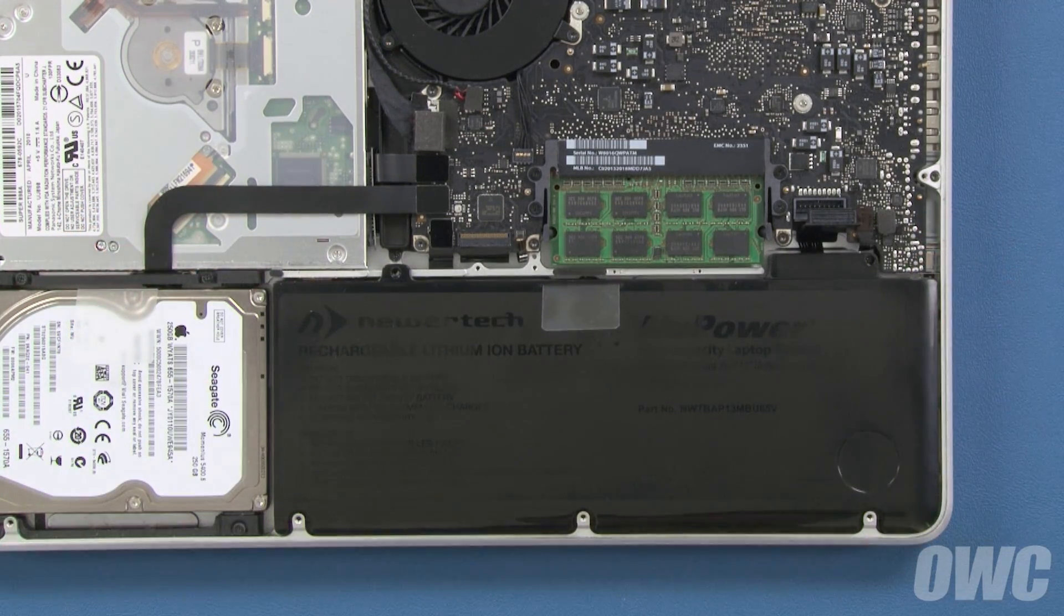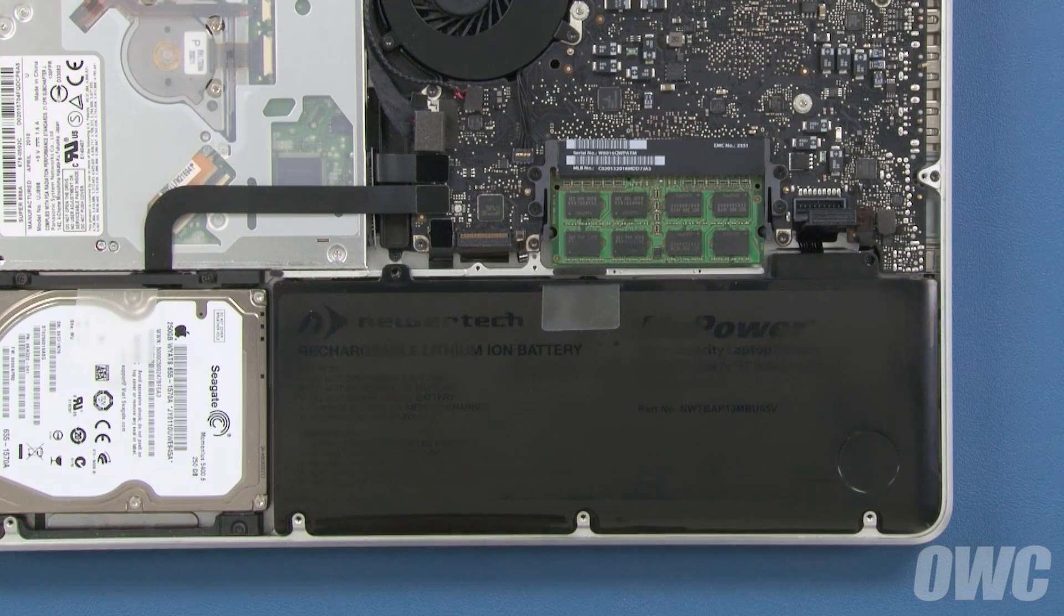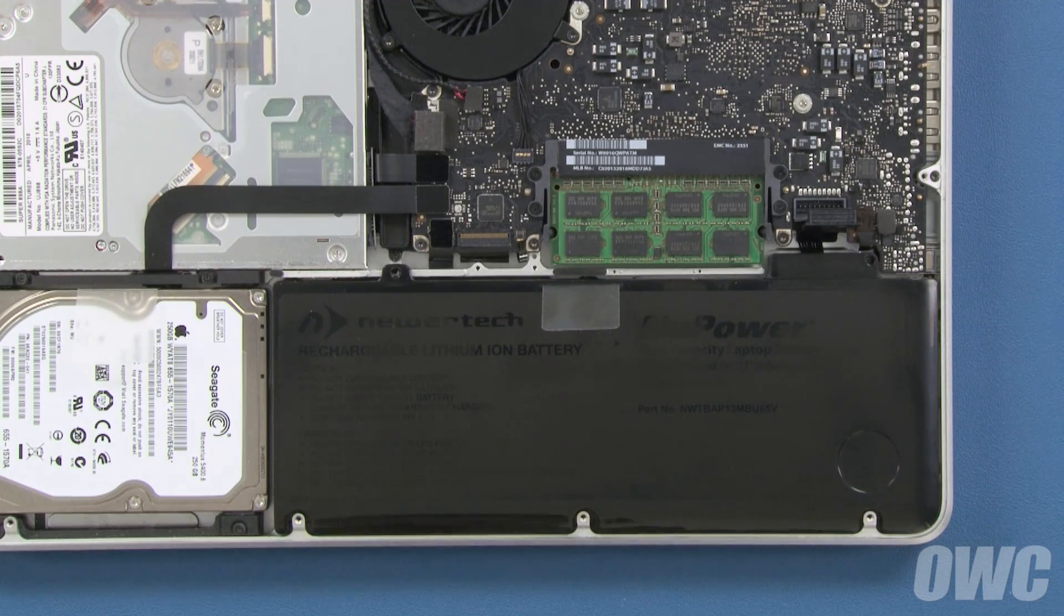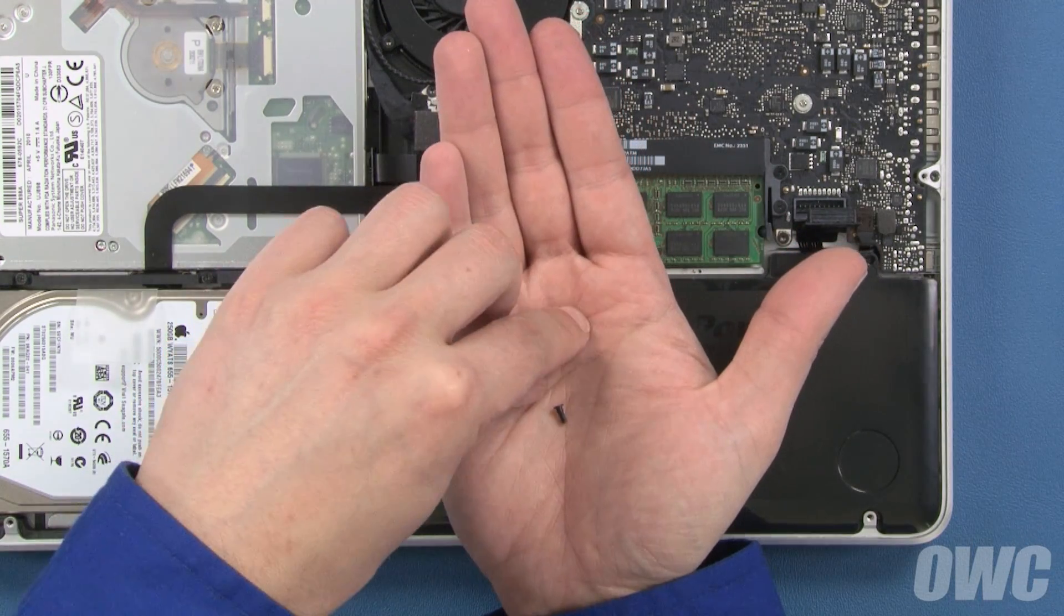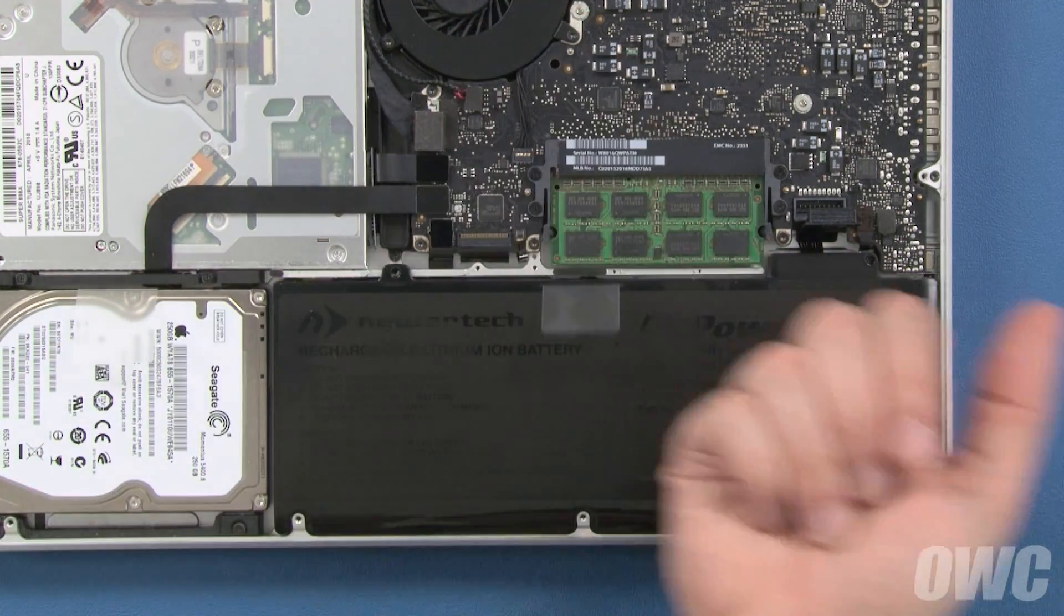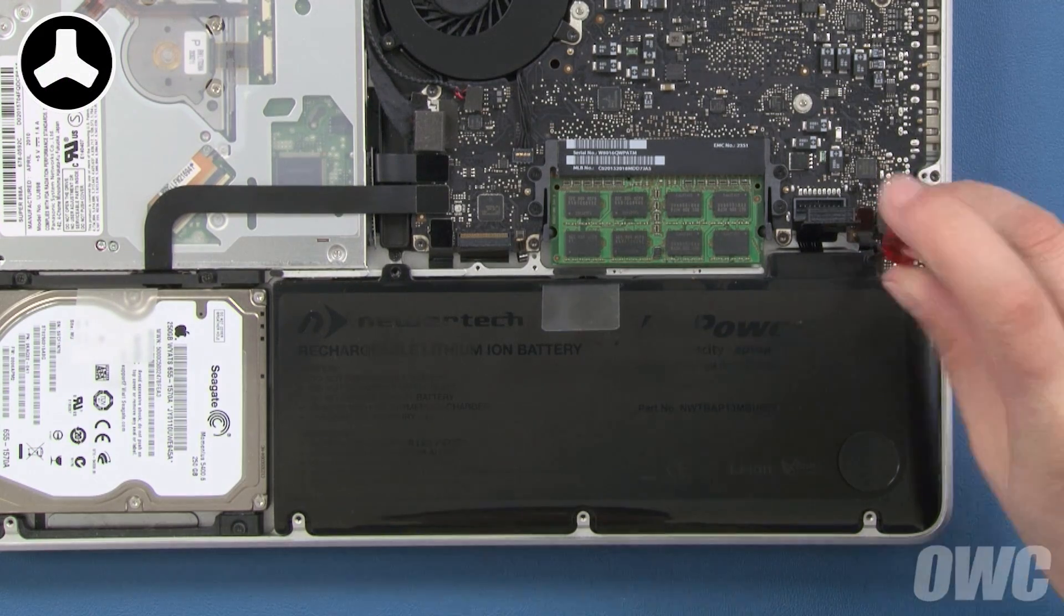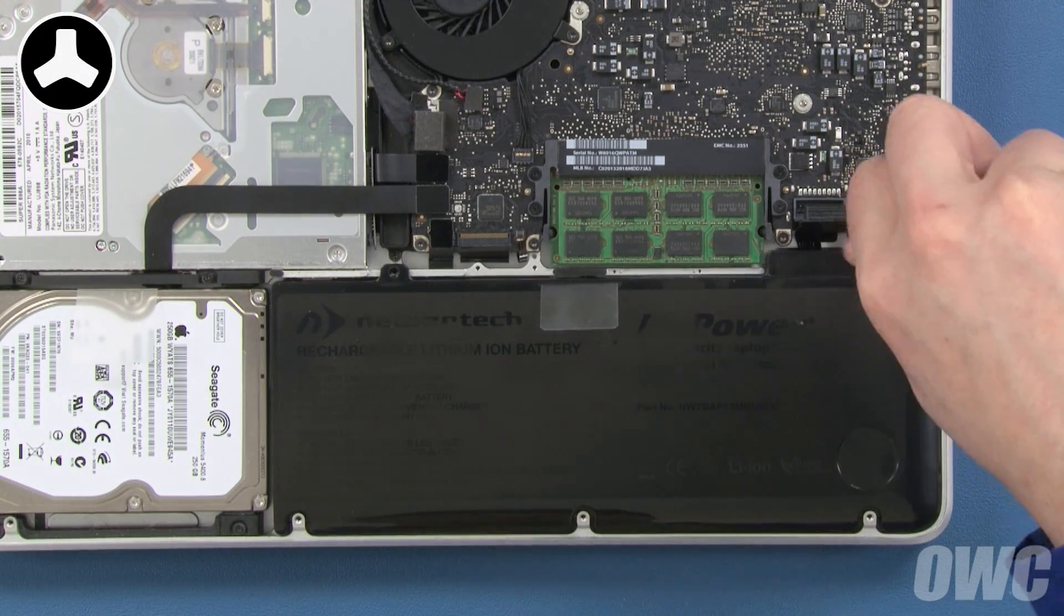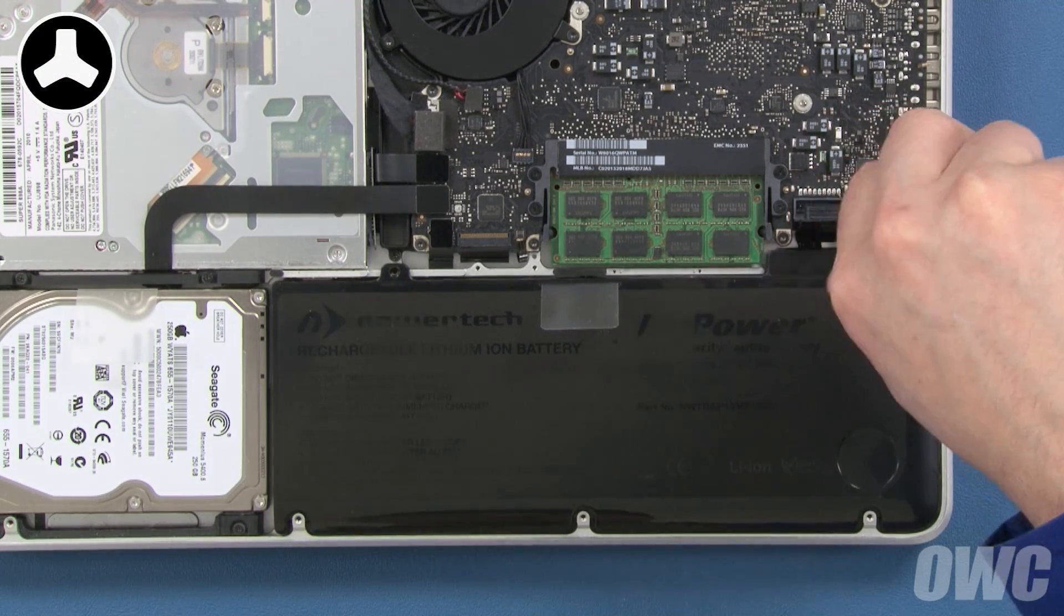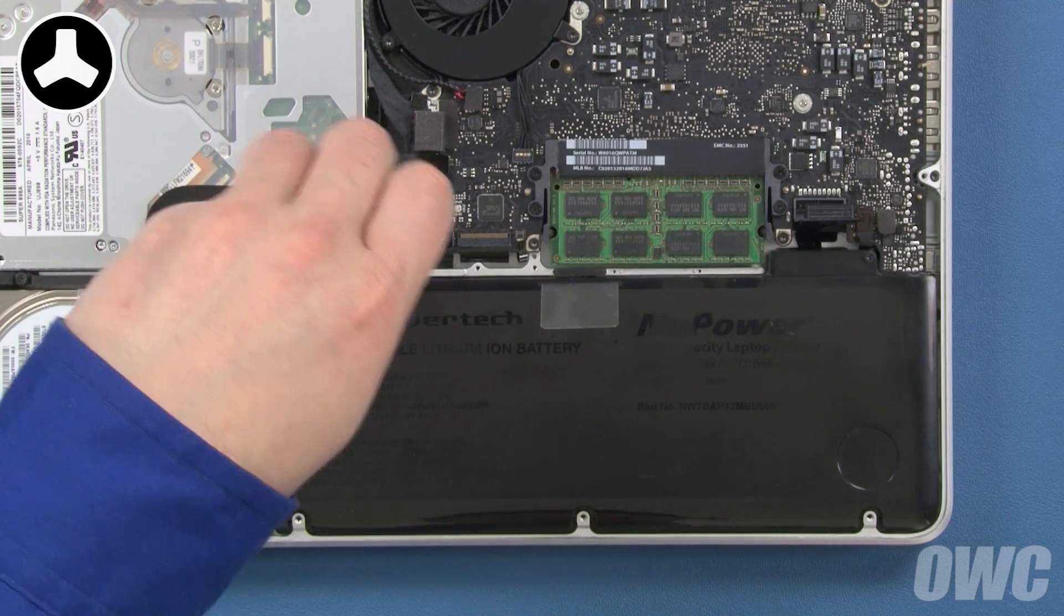You can now replace the two tri-lobe screws that hold it in place. These screws are two different lengths. The longest one goes in the right hole, and the shorter one goes on the left.